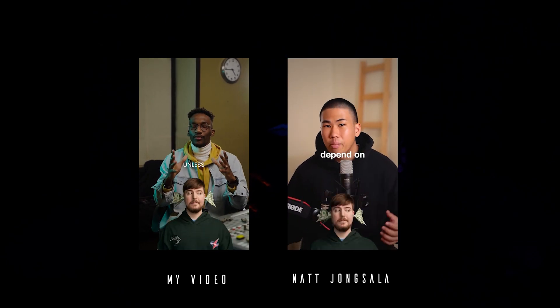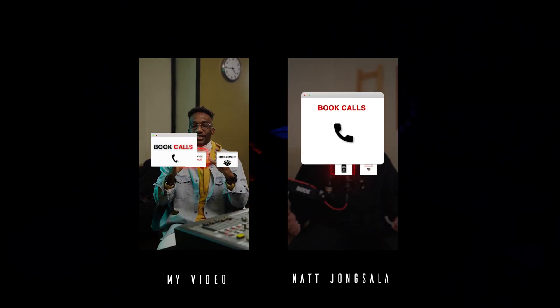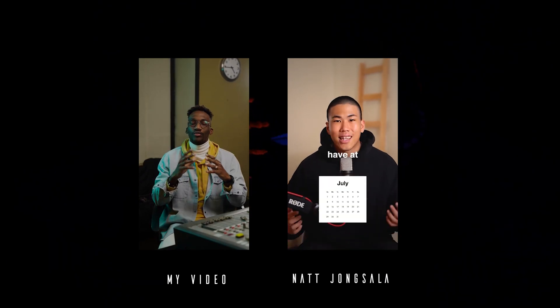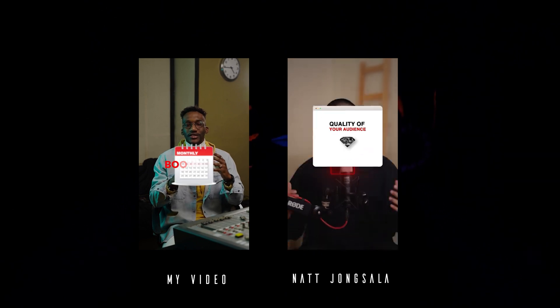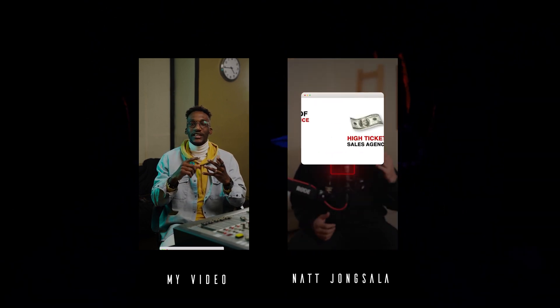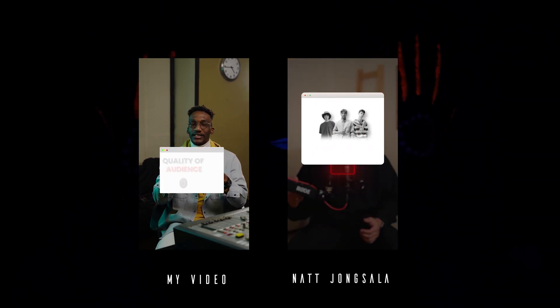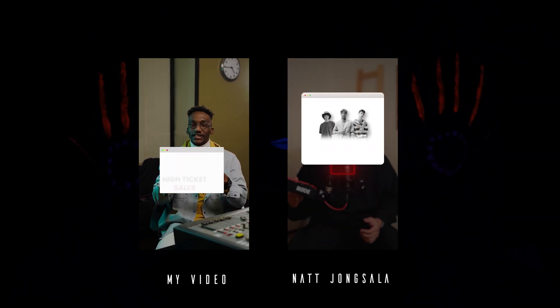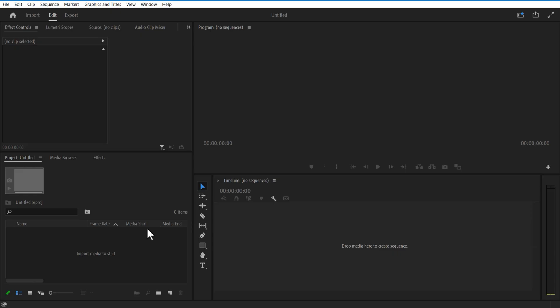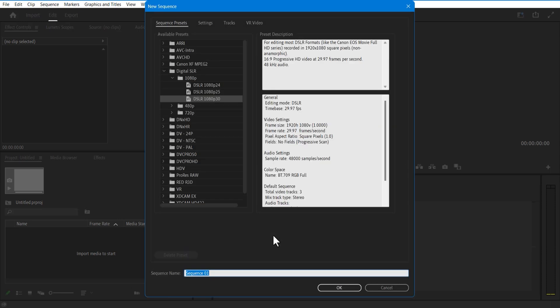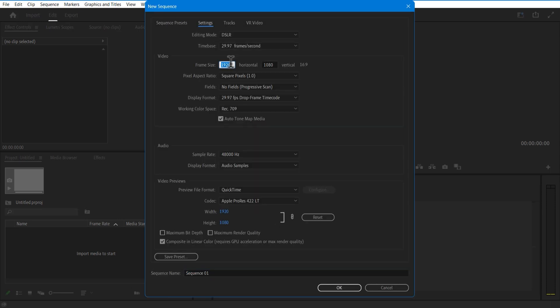Ladies and gentlemen, boys and girls, in this video I will show you how to do like Nate in Premiere Pro. Create a new sequence: horizontal 1080, vertical 1920. Press OK.